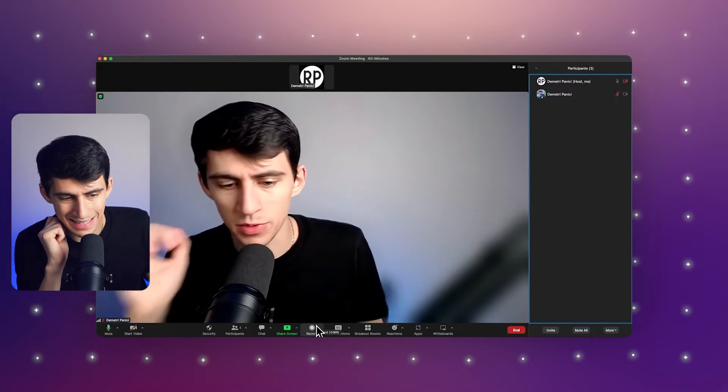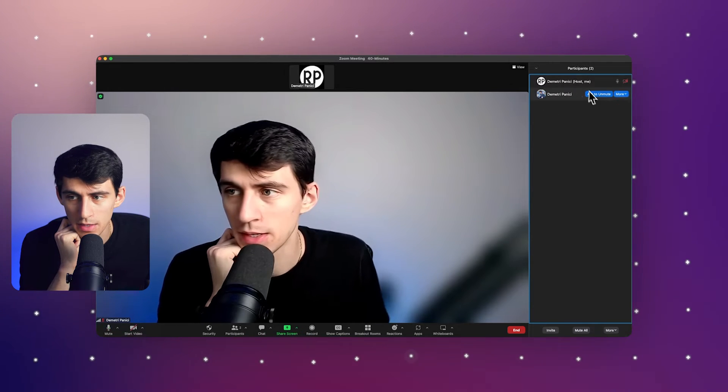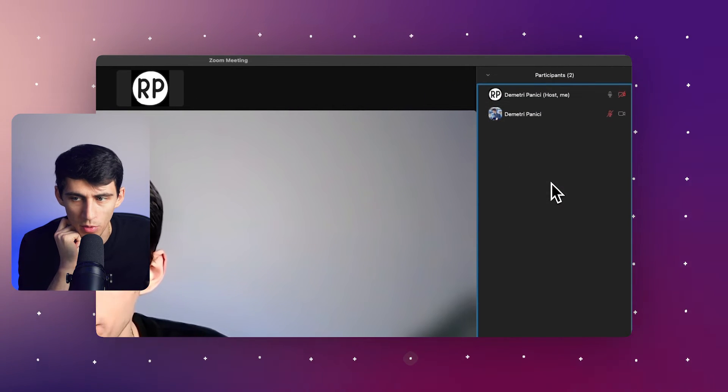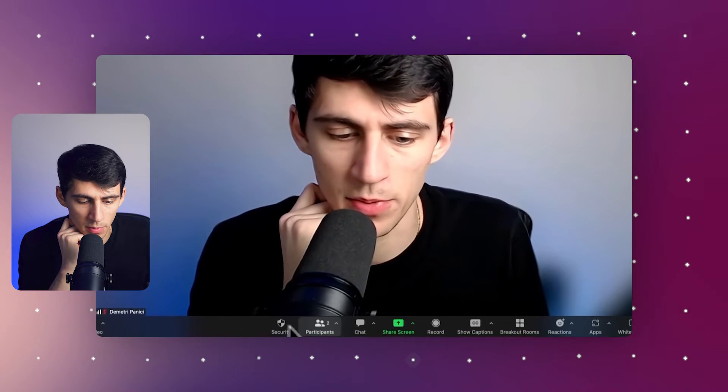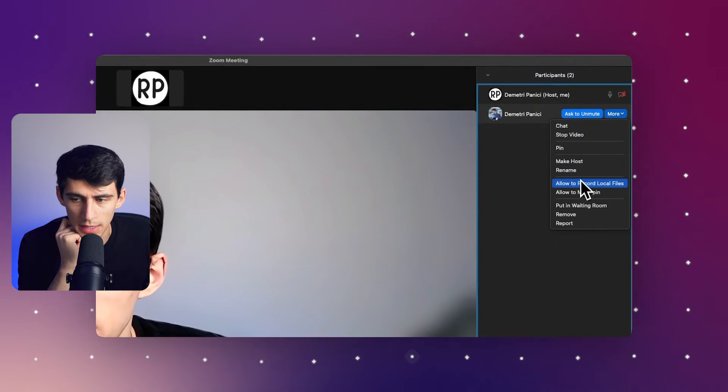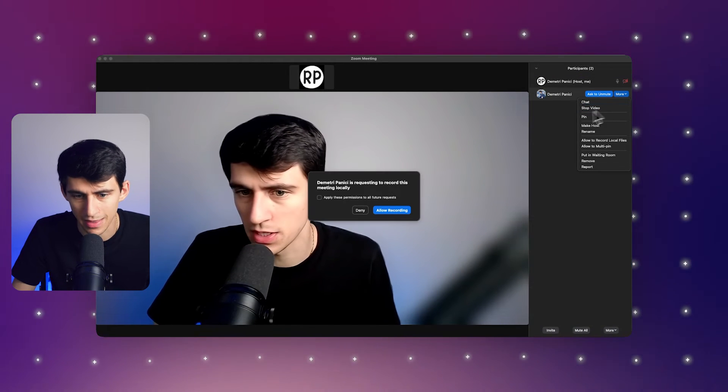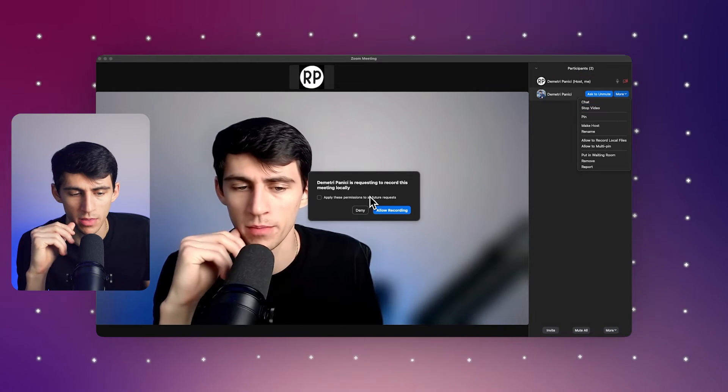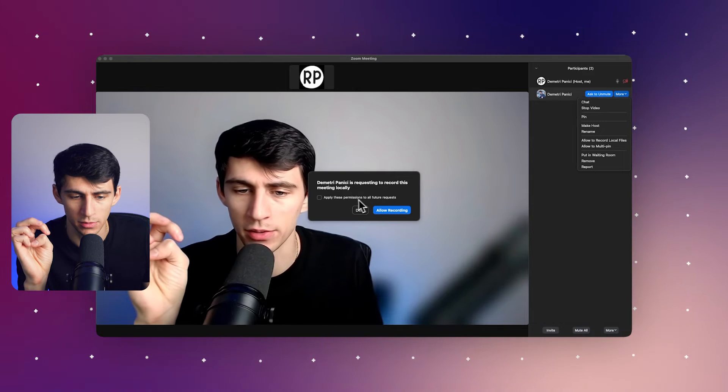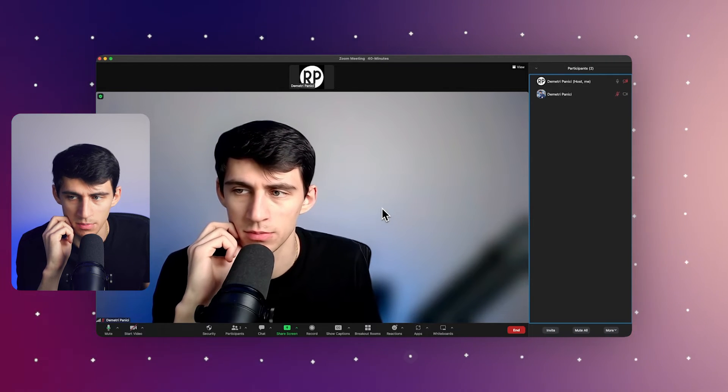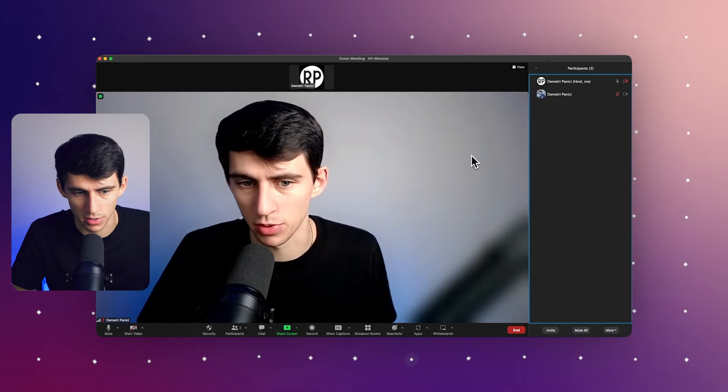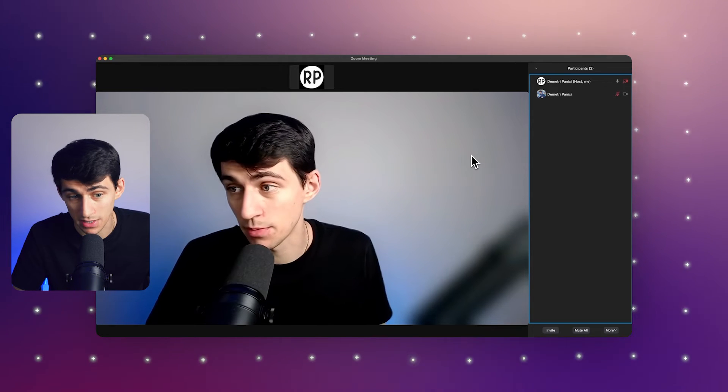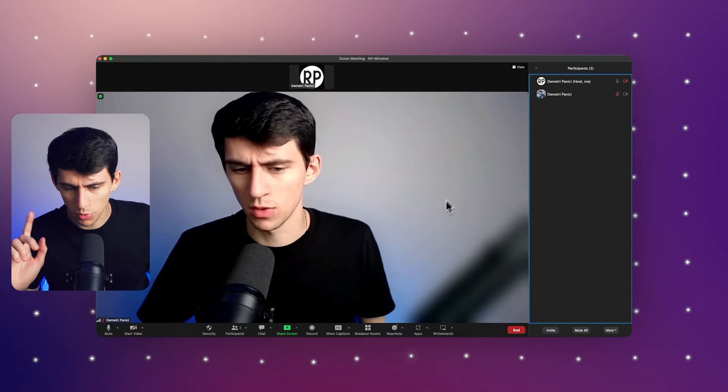Then they on their end would see this exact same record button pop up. The host can also remove the permission to record local files at any point. They simply have to open up the participants panel and go to more and allow to record the files. Or if you do receive this request from the person, they as well can be allowed to record by simply allowing them to do it. And also you can allow it for future requests too, if you're the host, but that's how as a participant, you can record meetings too using Zoom.